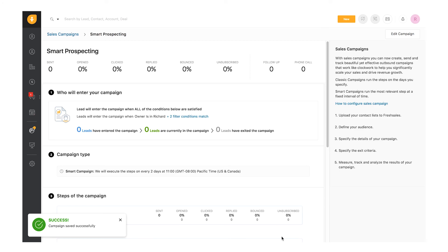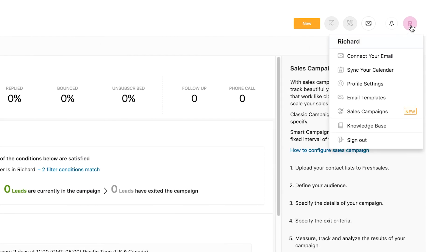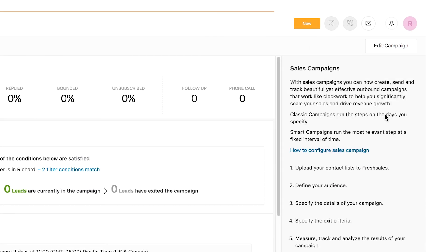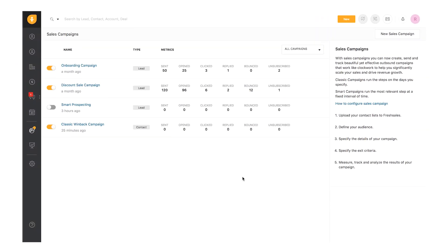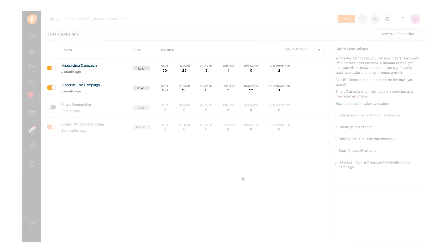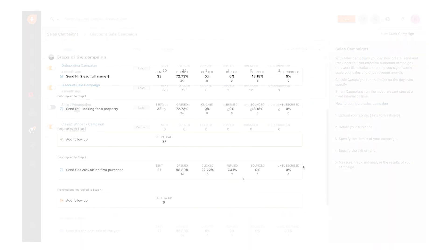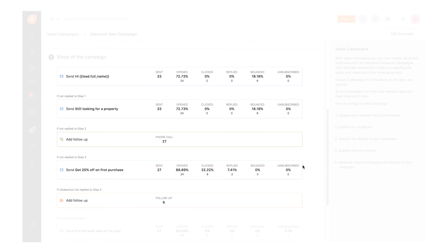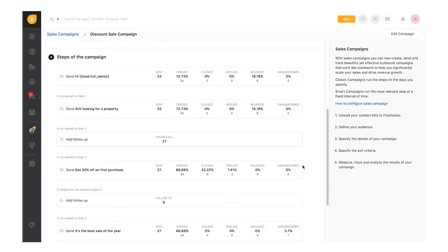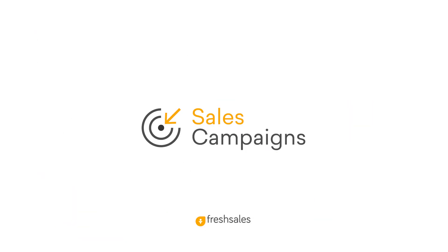View the list of campaigns by clicking your profile picture and selecting Sales Campaigns. Know how your sales campaigns are performing with campaign level and step level metrics. Go ahead, create a sales campaign and watch them run like clockwork. Happy selling!